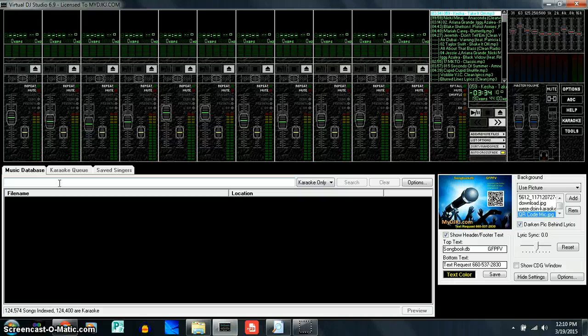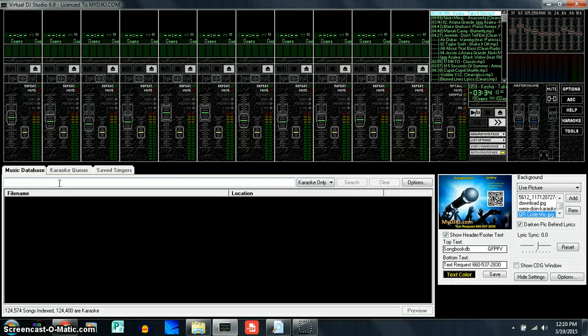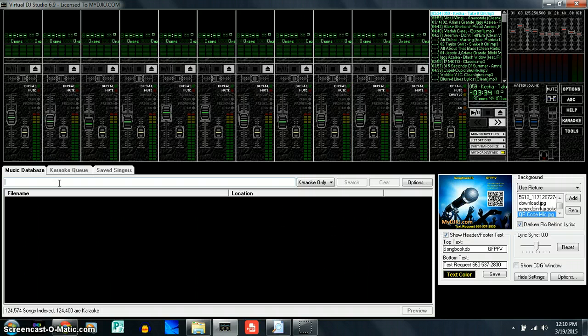Now it's not going to start searching for songs until we index the software. Indexing basically tells the software where to look for the music.